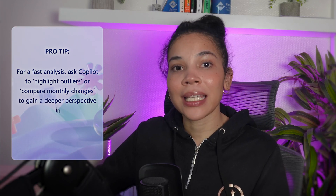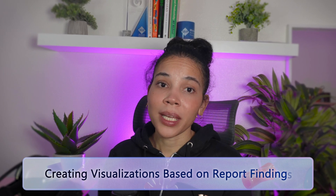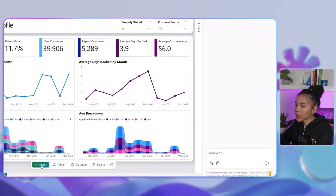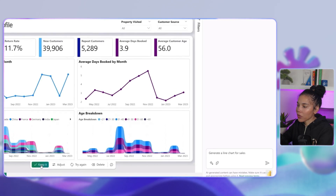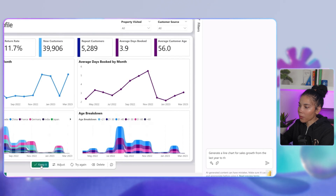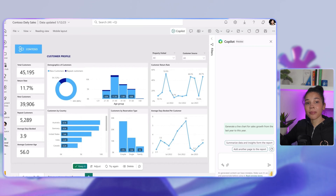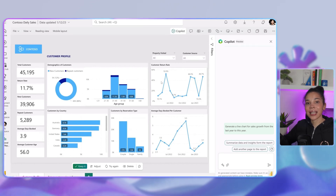As a pro tip, for fast analysis you can ask Co-Pilot to highlight outliers or compare monthly changes to gain a deeper perspective in a snap. Once you have the data insights, Co-Pilot can transform them into visual elements for clear, impactful reporting. You can ask Co-Pilot to generate a line chart for sales growth from last year to this year. Co-Pilot then builds the visual in Power BI, making it easier to communicate insights and spot trends — great for end-of-year reviews or quarterly updates.